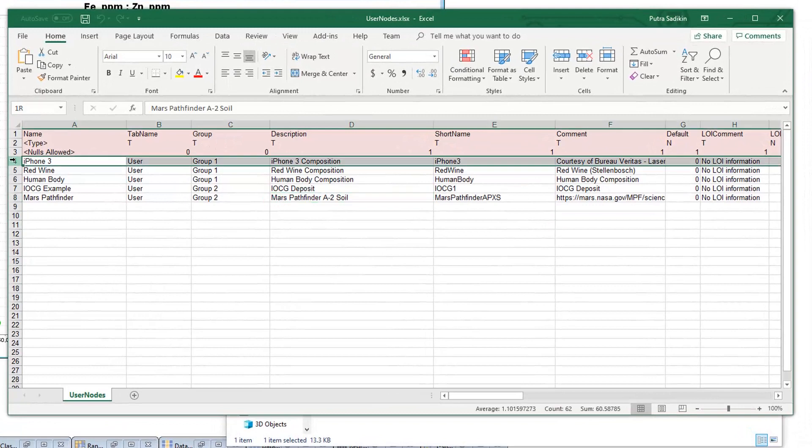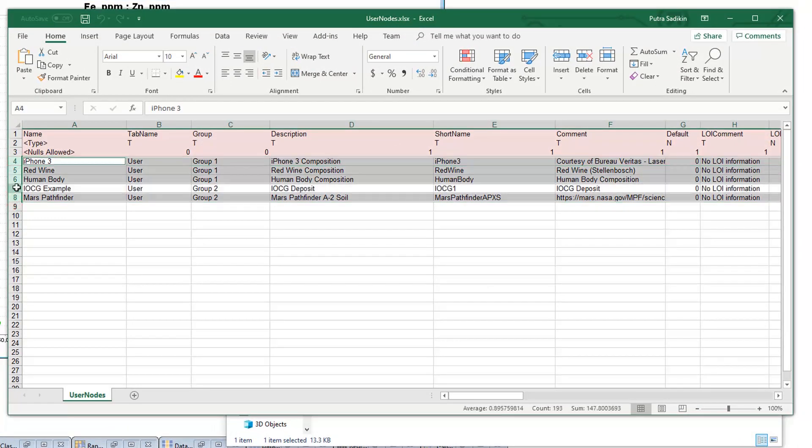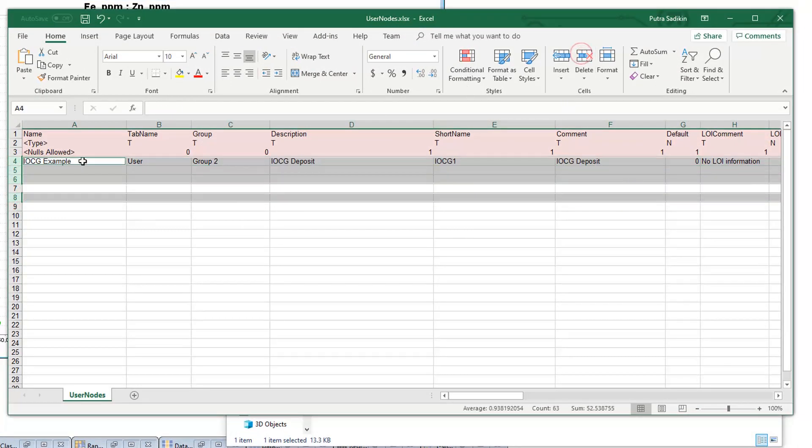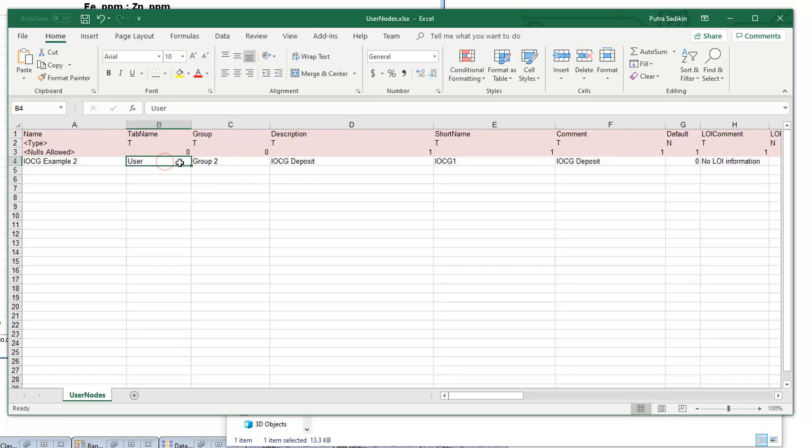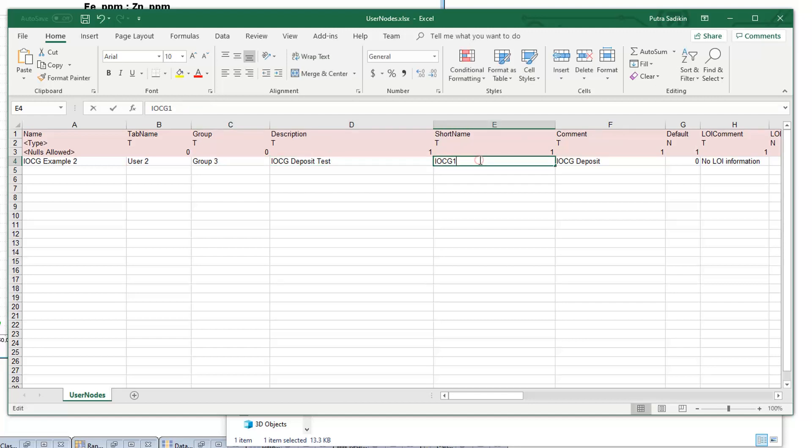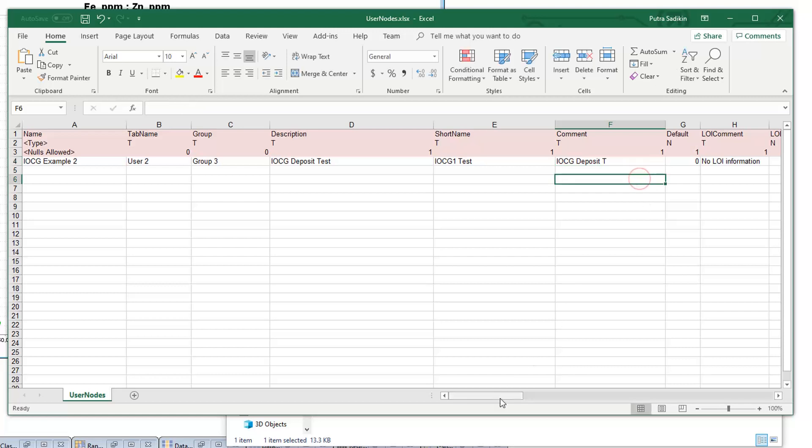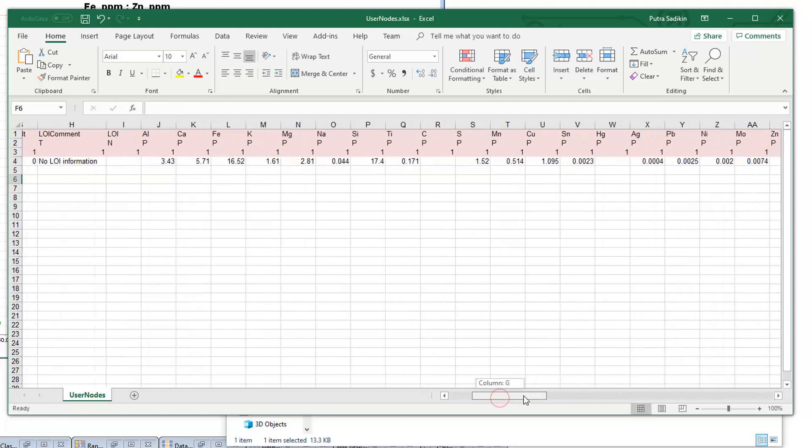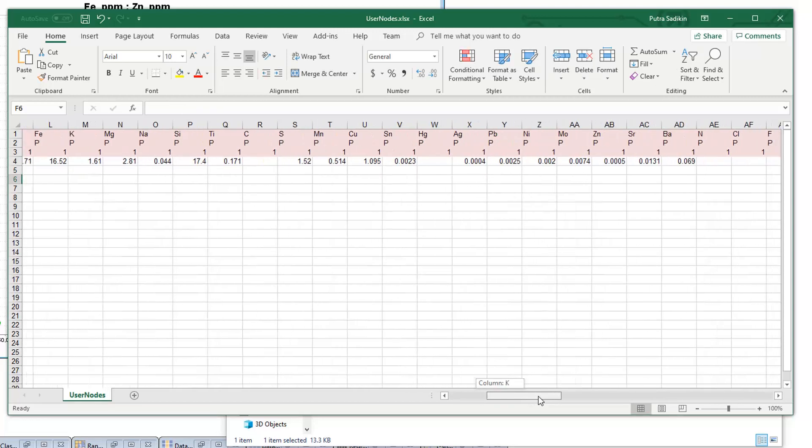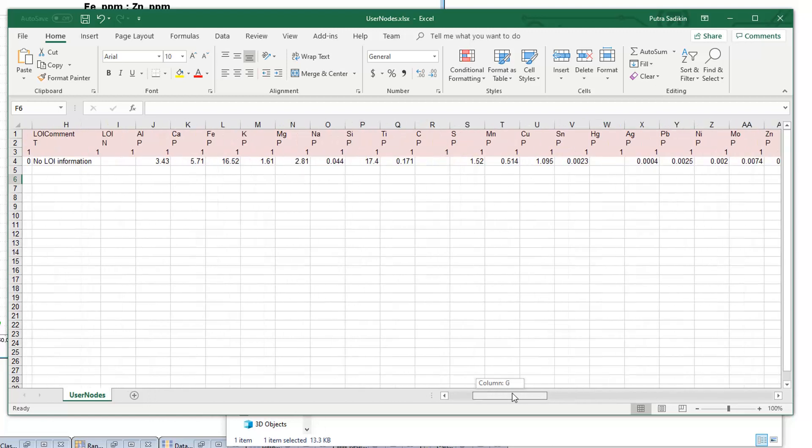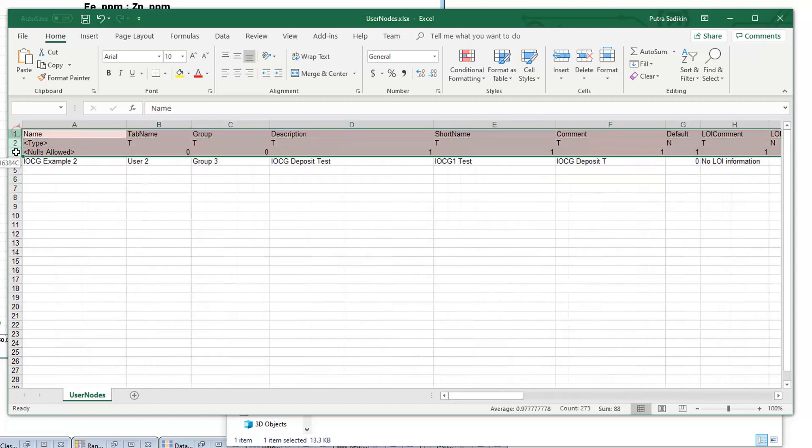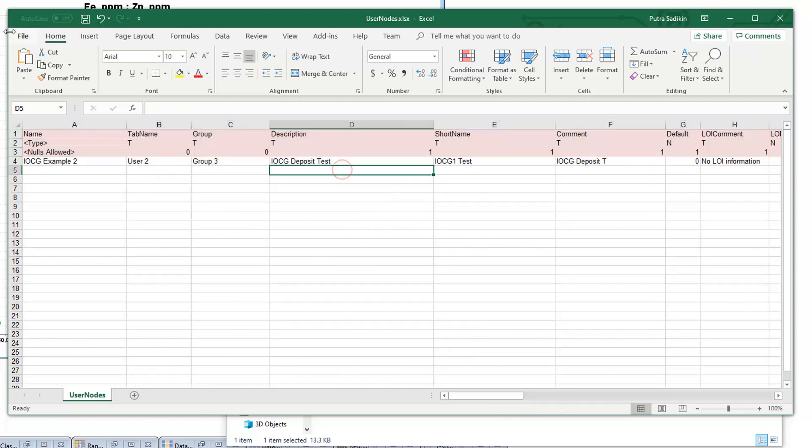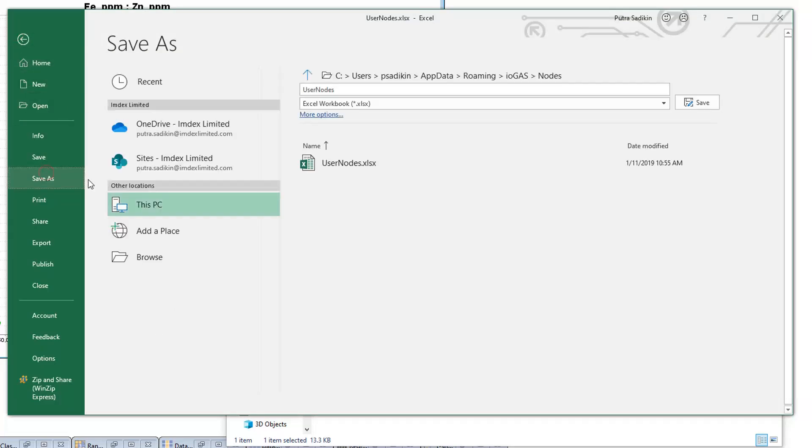To edit this file, simply add a new row to the file, or edit an existing one. The first five columns in this file determine how the user node will be displayed in the user node library. Columns from J up to CM are all assay columns, and you can type in the assay value for user node. And please note that this is all in weight percent. Note that the top three highlighted header rows in a user node spreadsheet like the one I highlighted just now, they must not be modified in any way.